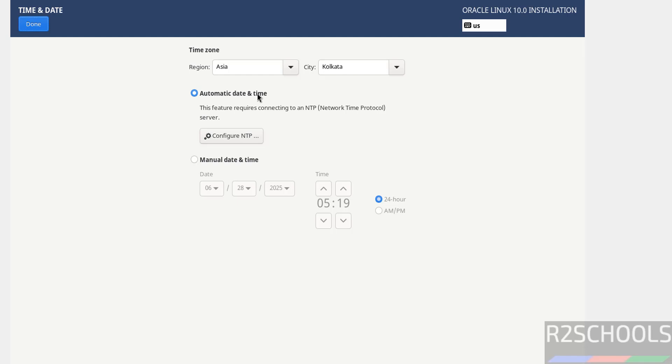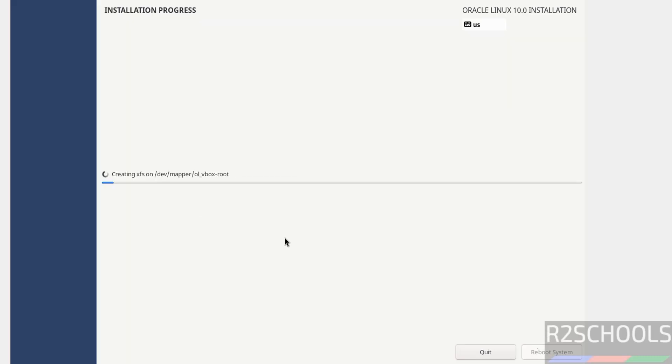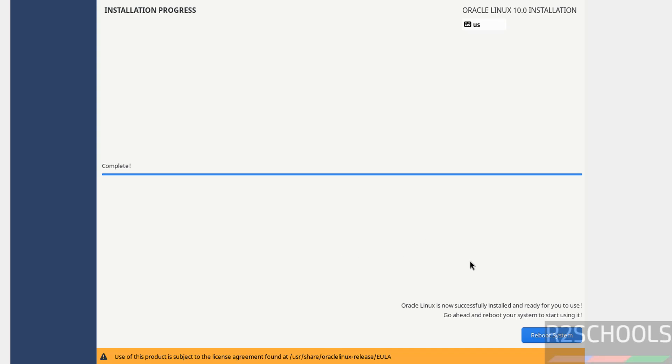And automatic date and time or manual date and time. Then click on Done. Then if you are OK with all the settings, then click on Begin installation. See installation has been started. This will take time. I am going to pause this video. At the end it will ask us to reboot the system. Then we will reboot the system and we will perform the post installation steps. In meantime please subscribe my channel for more tutorials. See installation is completed. Click on reboot system.